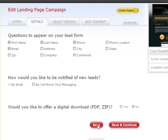When someone fills out the lead form on your landing page, you receive an email notification containing the information they provided. In addition to these emails, you can choose to be notified on your cell phone via SMS text messaging service.